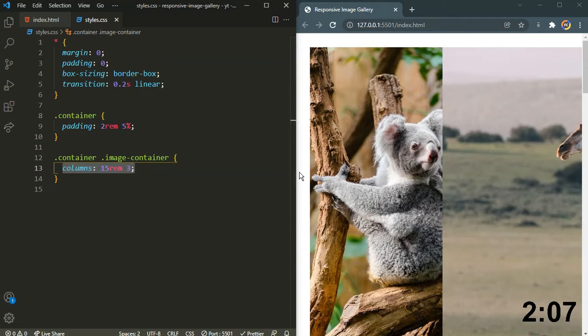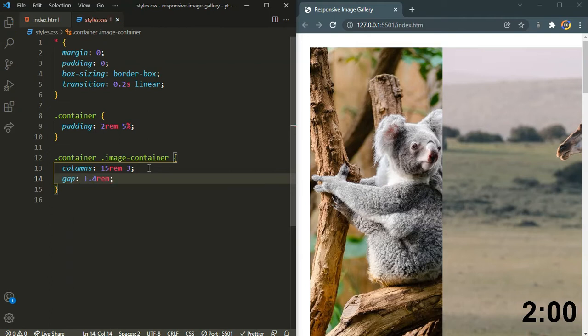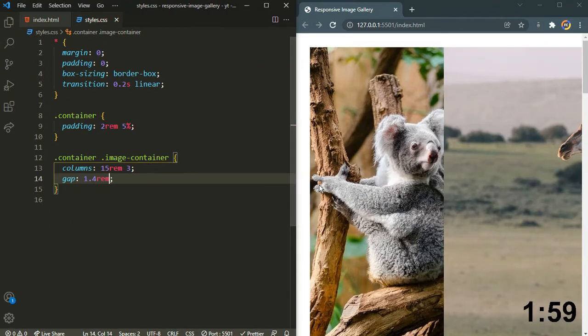That's it. And here I will also add a gap of 1.4 rem in between those images.